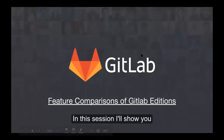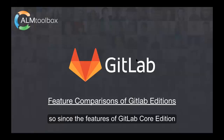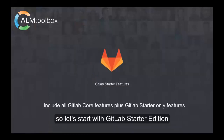In this session, I will show you the feature difference across GitLab editions. Since the features of GitLab Core Edition are available to all editions, I don't want to repeat that. We'll start with GitLab Starter Edition.